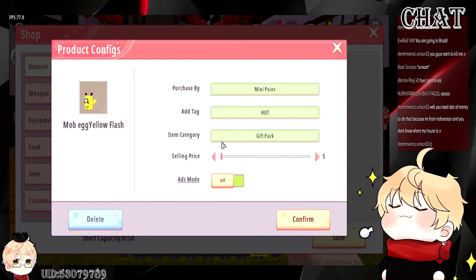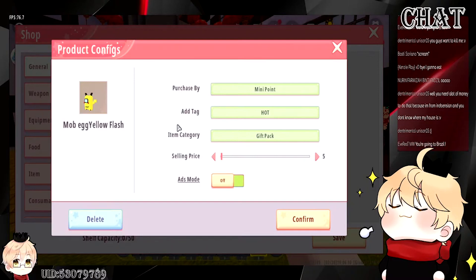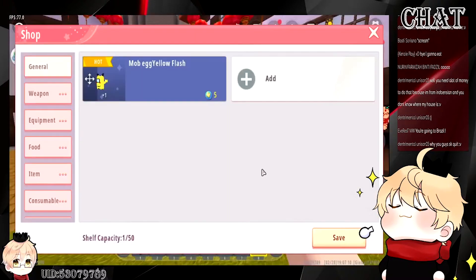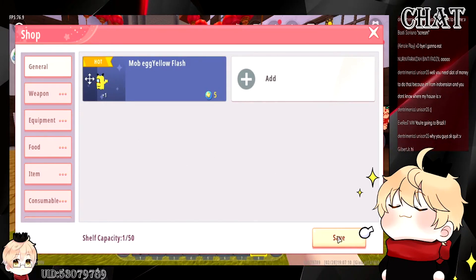After that, you can mess around with the ads mode toggle — you can turn it on or off. If ads mode is on, the player can choose to watch an advertisement and get the item without paying the price. If turned off, the player won't be able to watch an ad to get the item. Keep in mind that even if they don't pay but watch the advertisement, you still get something from that, because advertisement also generates real profit for developers. When setup is done, click confirm and you have your item in your shop.